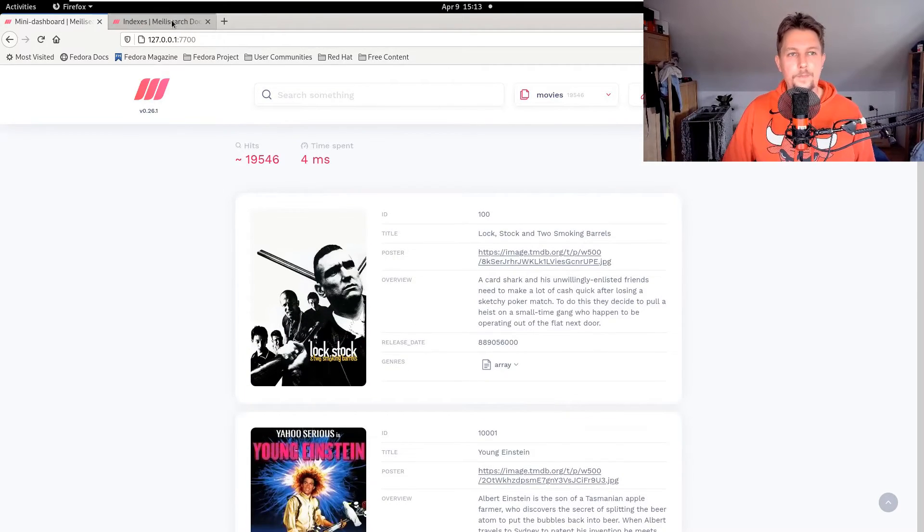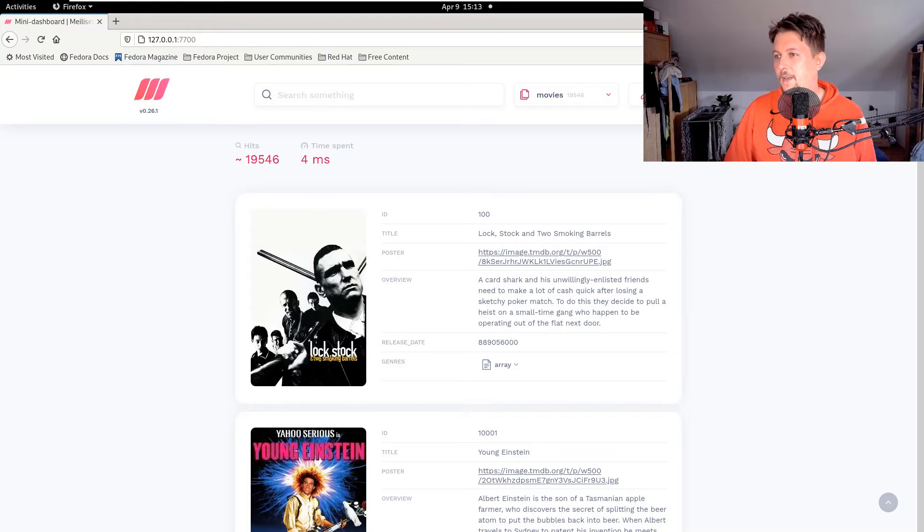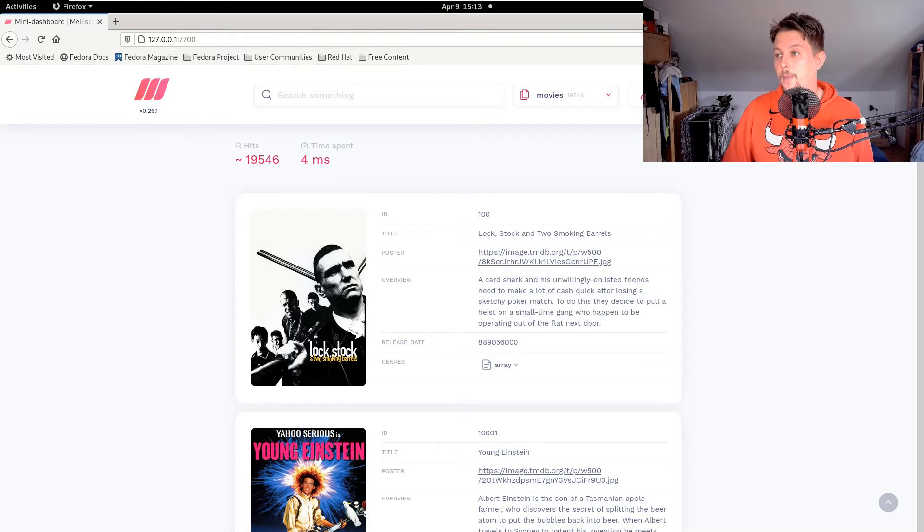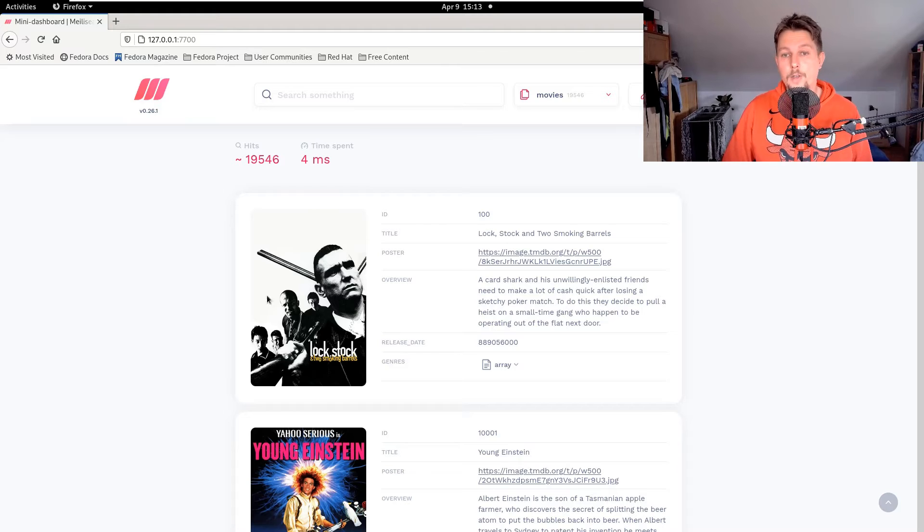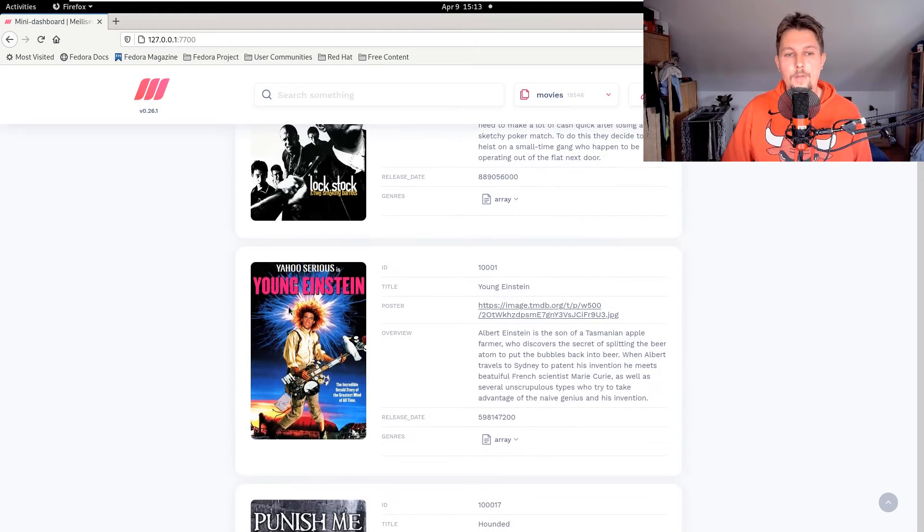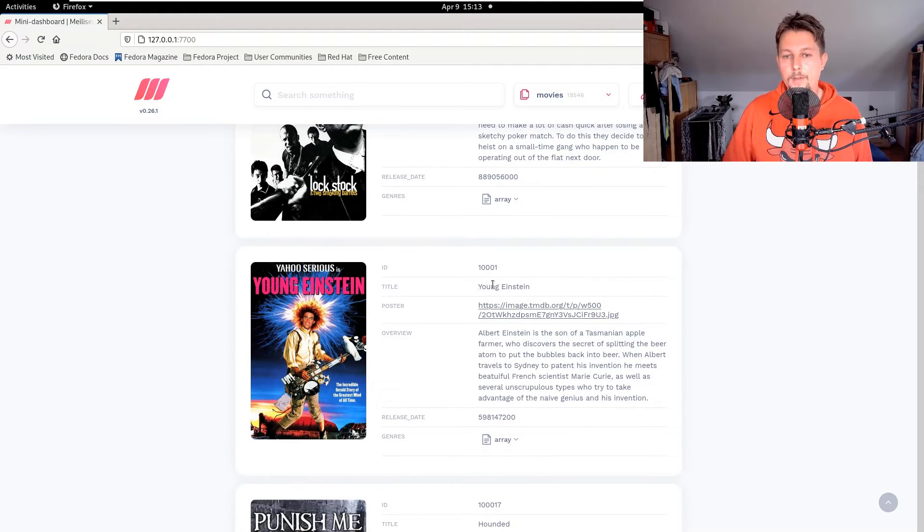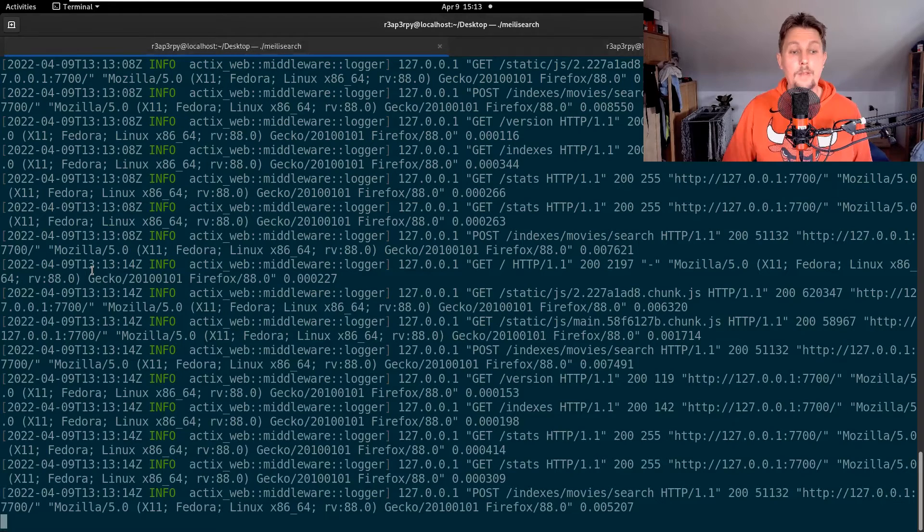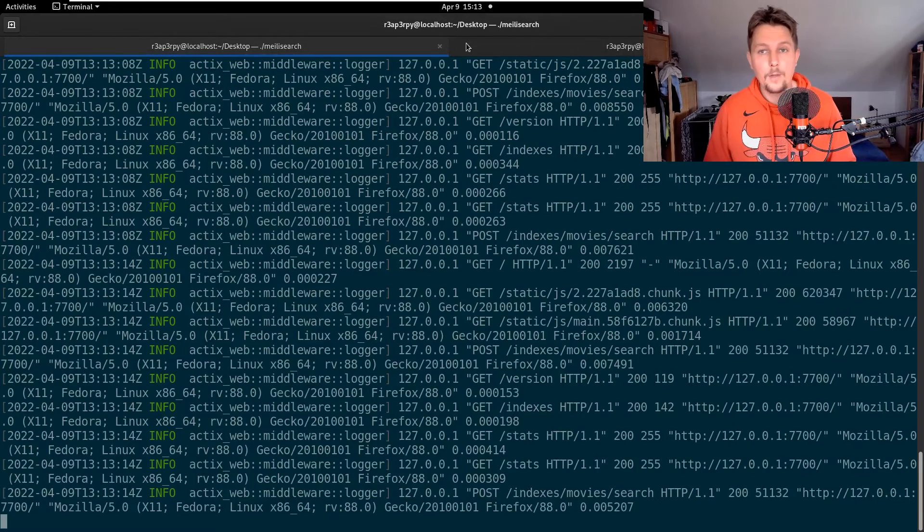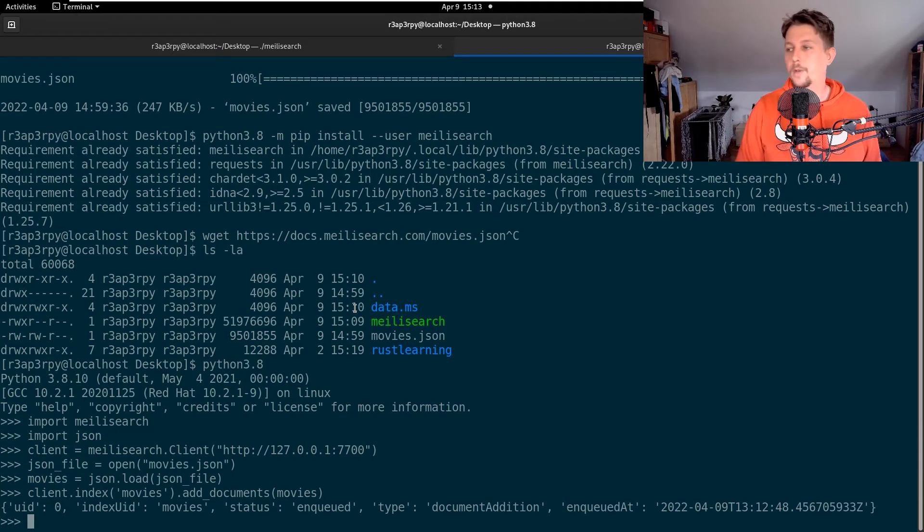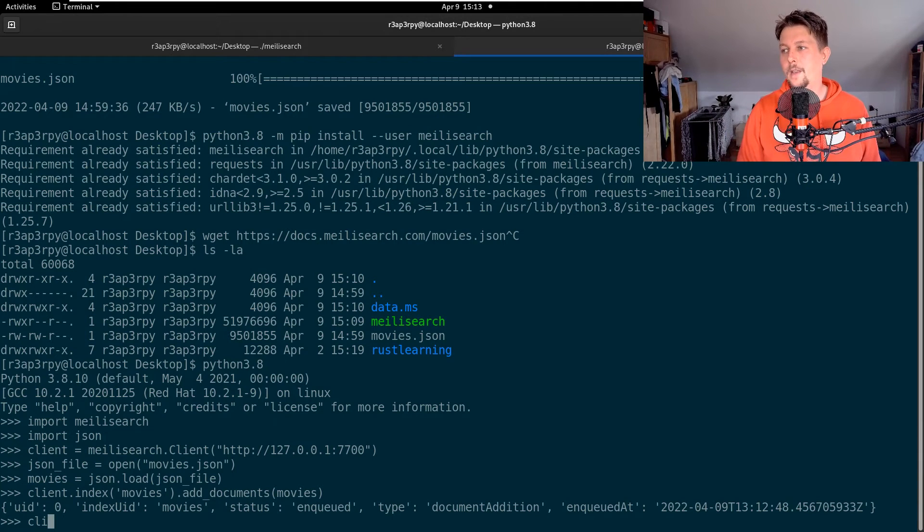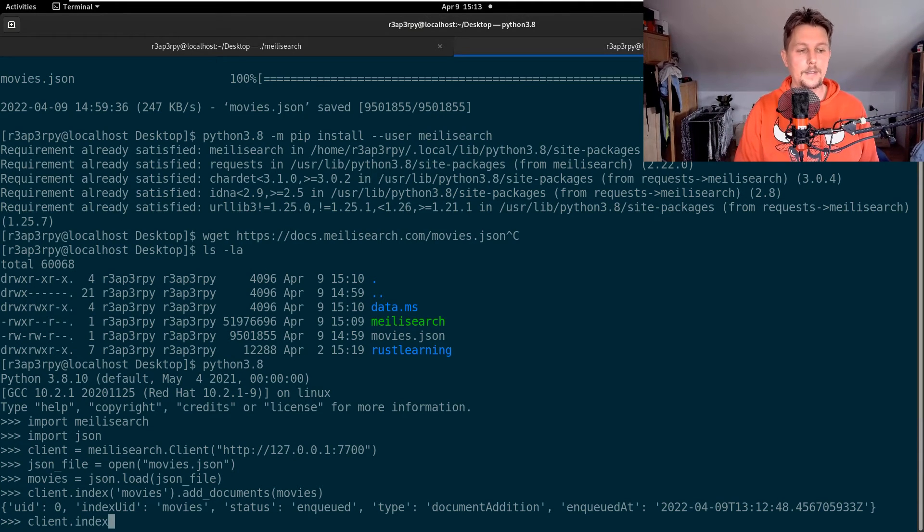So basically this is how you could add documents. What you can also do is search documents. For example, I can go to my Python console and say client.index movies.search, and I can provide a name, so Batman.